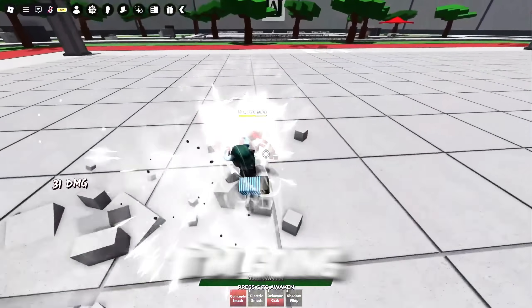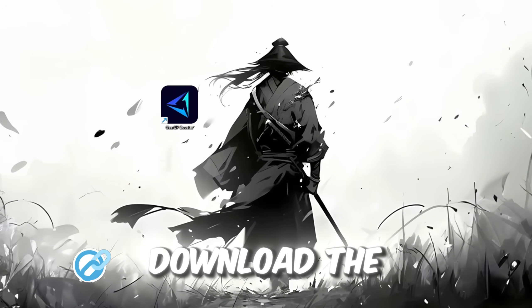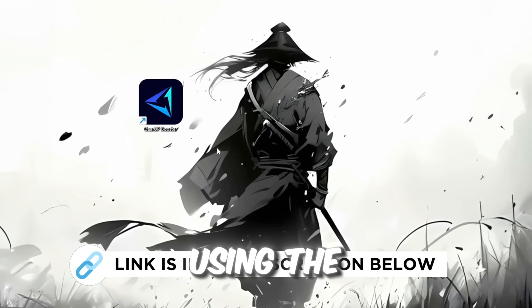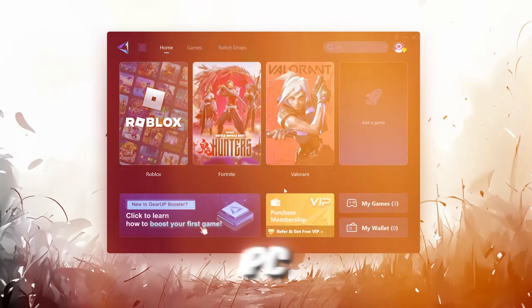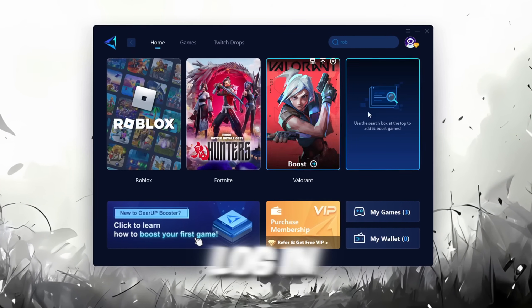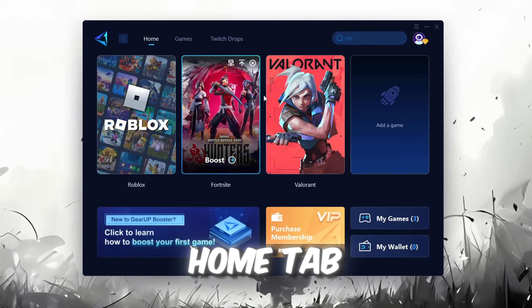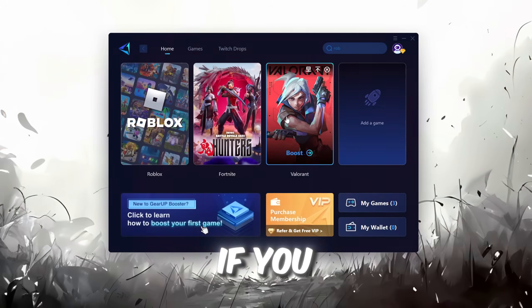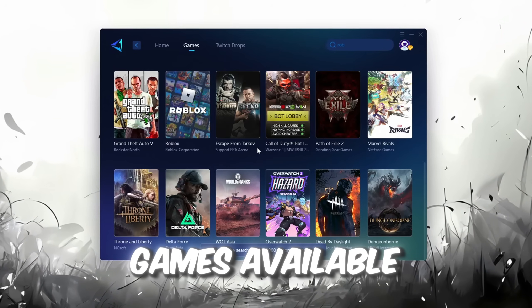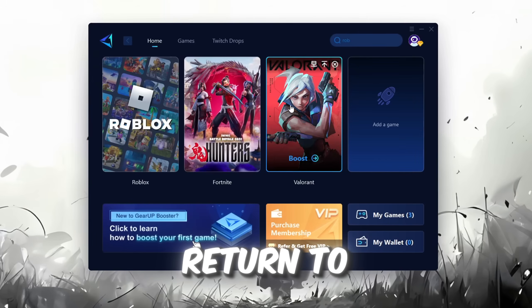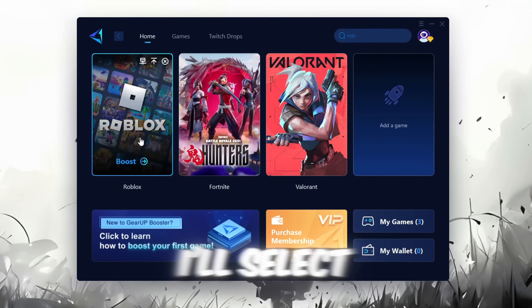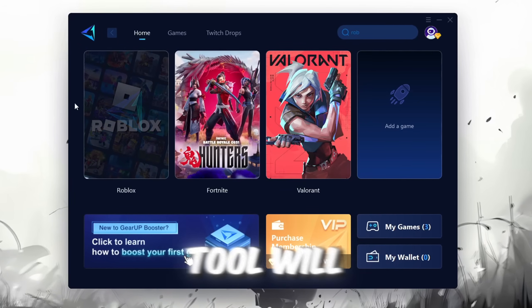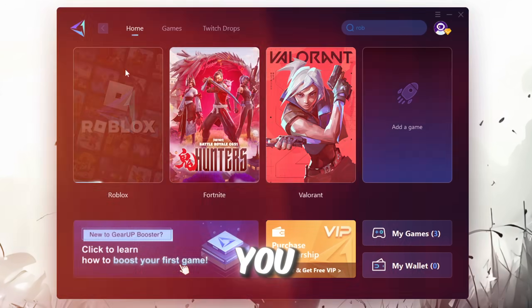In this step, I'm going to show you the best tool to get stable ping for Roblox. So first, download the Gear Up Booster tool from the official website using the link in the description. After downloading, install it on your PC. Once installed, you'll see the Gear Up Booster interface. The first thing you'll need to do is log in with your Facebook or Google account. On the Home tab, you'll find all the games installed on your PC. If you go to the Games tab, you can browse thousands of games available for optimization. To optimize your network and FPS, return to the Home tab and select the game you want to boost. For example, I'll select Roblox. Click the Boost button and the tool will begin optimizing the game.